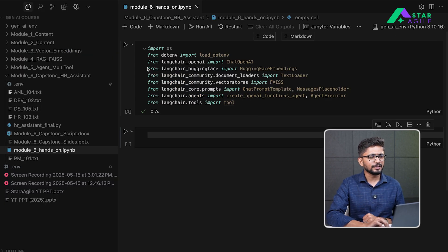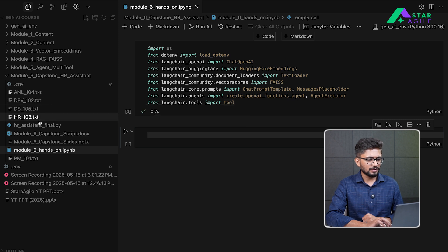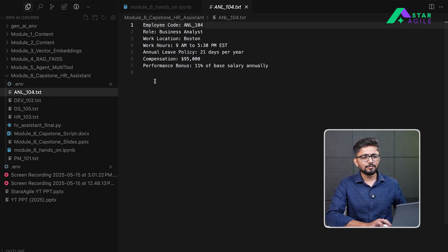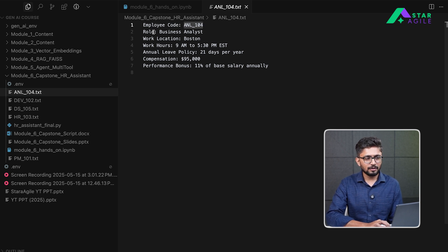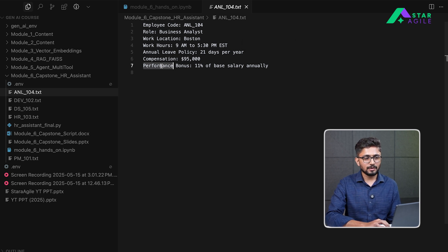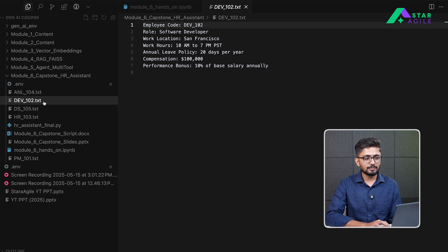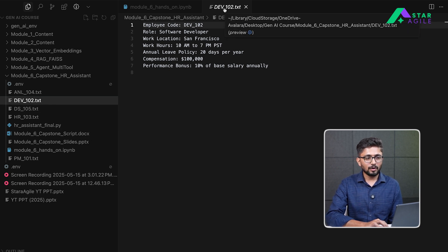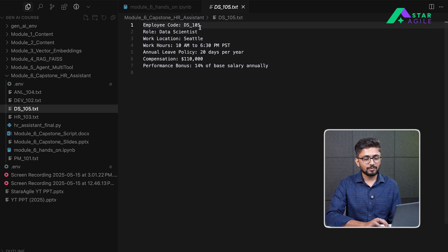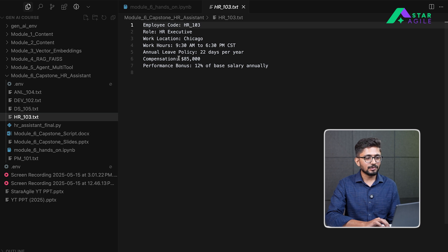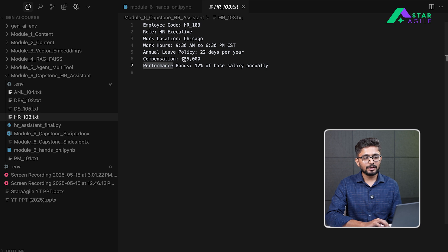Let's take a look at some of the offer letters we have available. We have six or seven offer letters and each contains basic information about an employee — employee code, role, work location, work hours, annual leave policy, fixed compensation, and performance bonuses. For example, one letter is for a developer with employee code 102, another for a data scientist with code DS105, and another for HR with code HR103. The goal is to use a salary calculator that combines fixed compensation and performance bonus percentage to calculate total compensation.